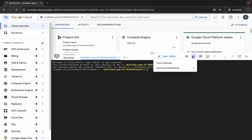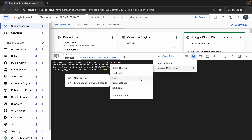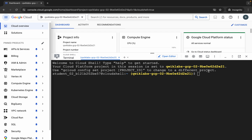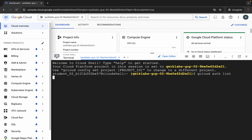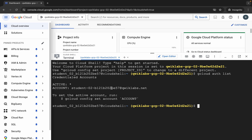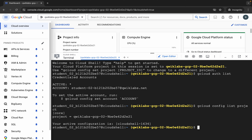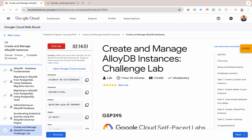So here we are. Let me increase the font. First thing: the gcloud auth list — so authorize this. This is the active account, and we can list the project ID. So this is our project ID for this lab, and I think we can get started with the tasks.